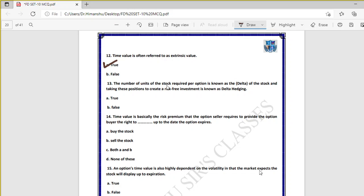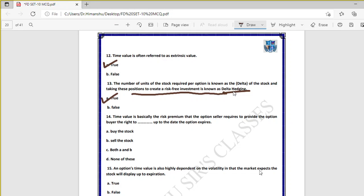Question thirteen: the number of units of stock required per option is known as delta. Taking positions using delta to create a risk-free investment is called delta hedging. Delta hedging means using delta to remove or minimize risk. Whenever risk is removed using delta — the number of units of stock per option — it is called delta hedging.